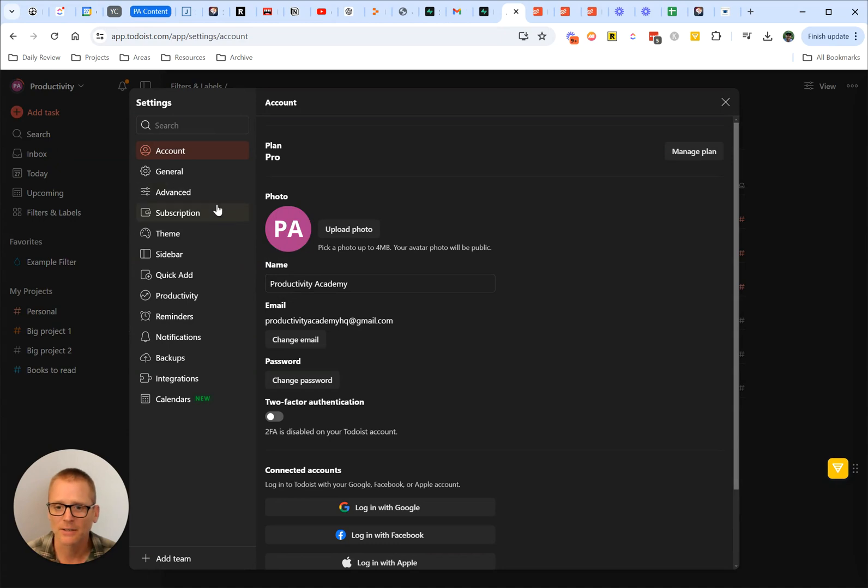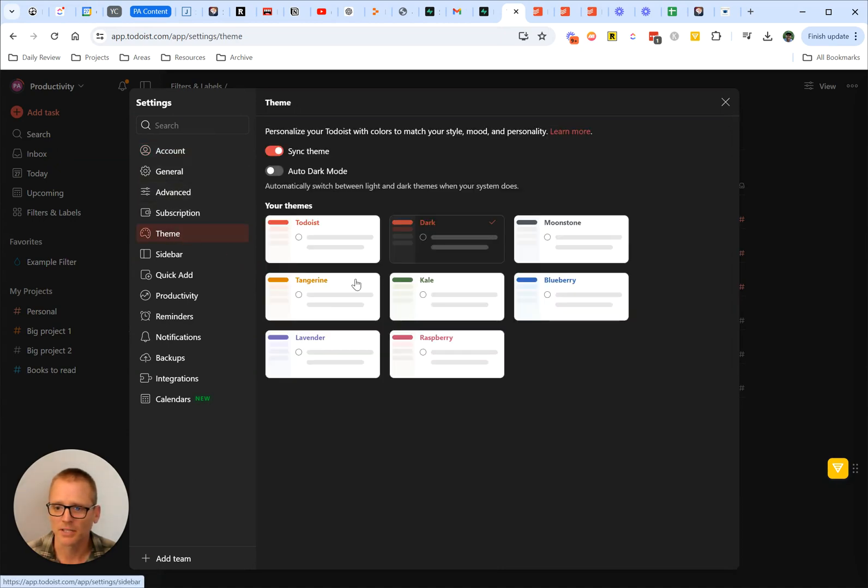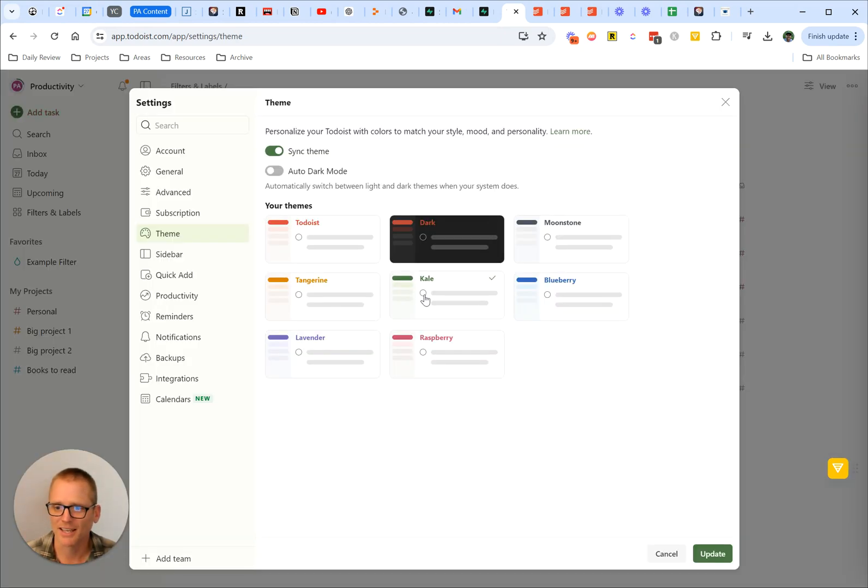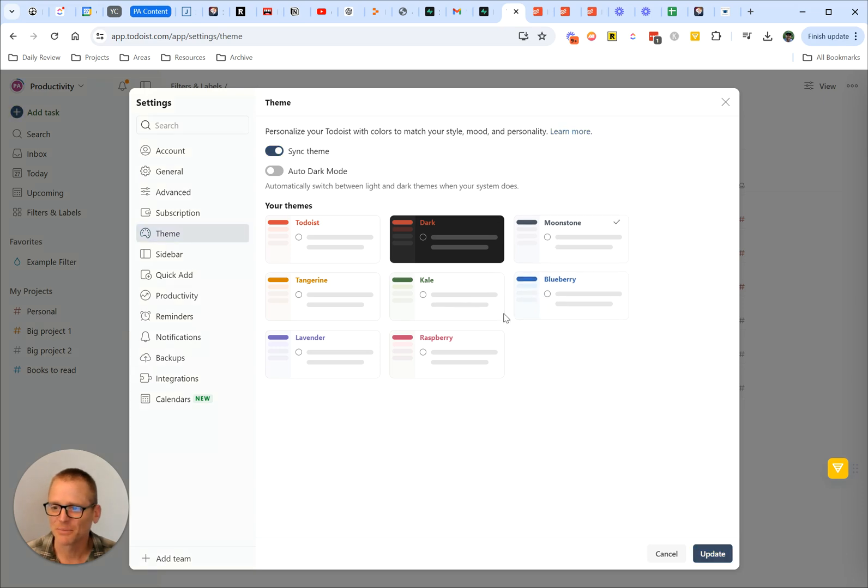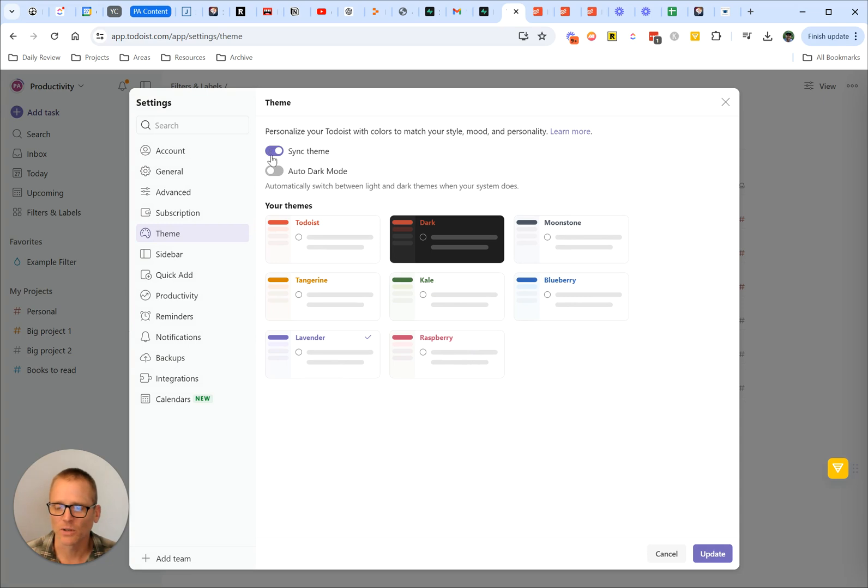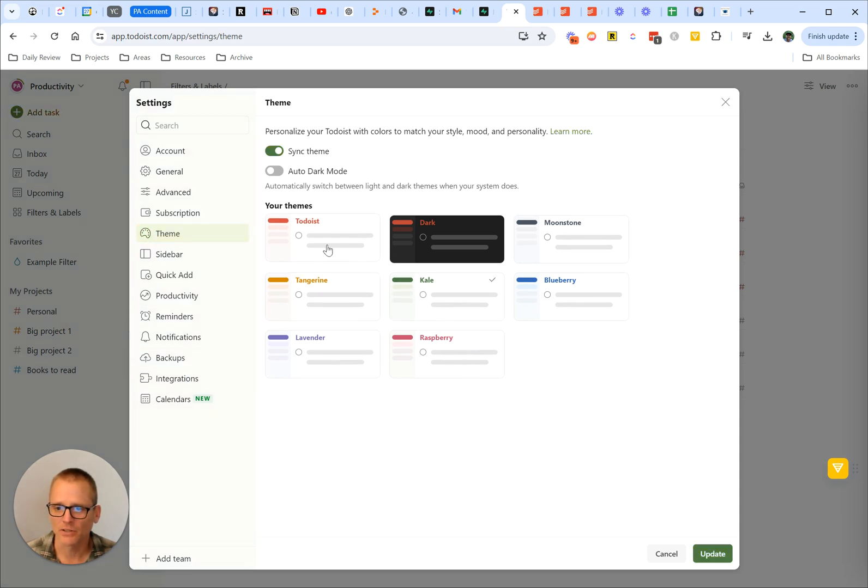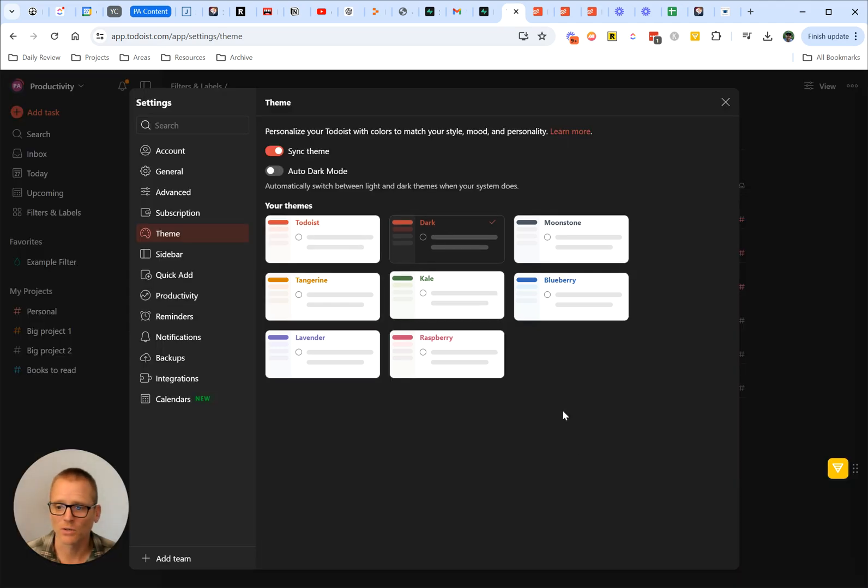Let's check out a couple others here. We've got kale, blueberry, moonstone. A lot of this is just changing, as you can see, what the colors used for the accents are. But the major different ones are the main Todoist light theme and then of course dark mode.